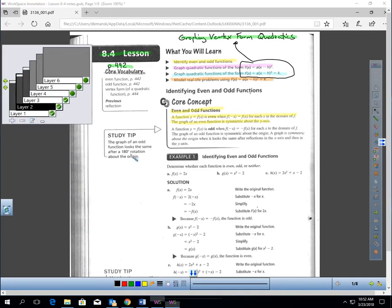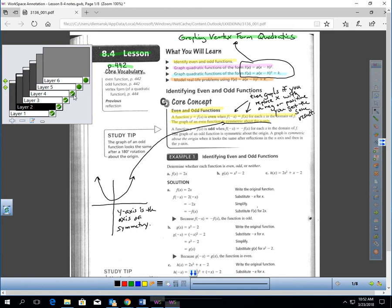A function y equals f of x is even when f of negative x equals f of x for each x in the domain of f. The graph of an even function is symmetric about the y-axis. A function is even when f of negative x equals f of x — meaning it doesn't matter if you use negative x or positive x, you get the same result. These are both called vertex form, and that's why I'm putting that title.